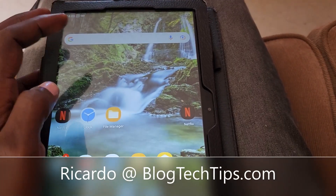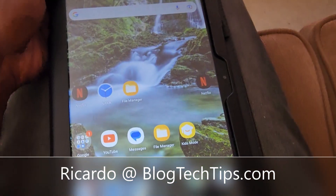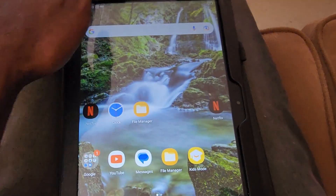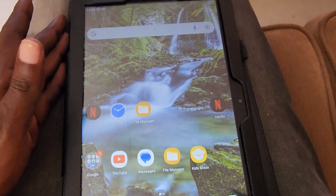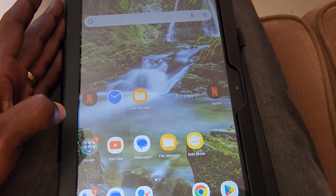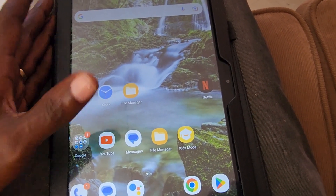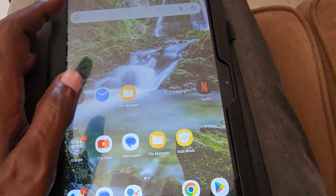Hey guys, Lucardo here, and welcome to another blog tech tips to demonstrate how to fix the unresponsive Alcatel tablet issue, or when your device is frozen. When you have the issue, the display will not move or respond to touch, and the device will be unusable. To fix this, go ahead and locate your volume down button.